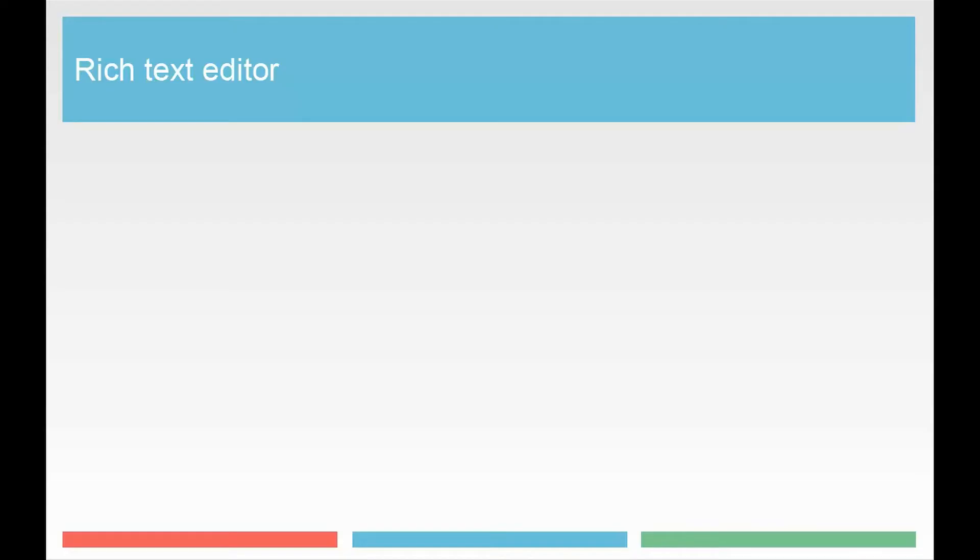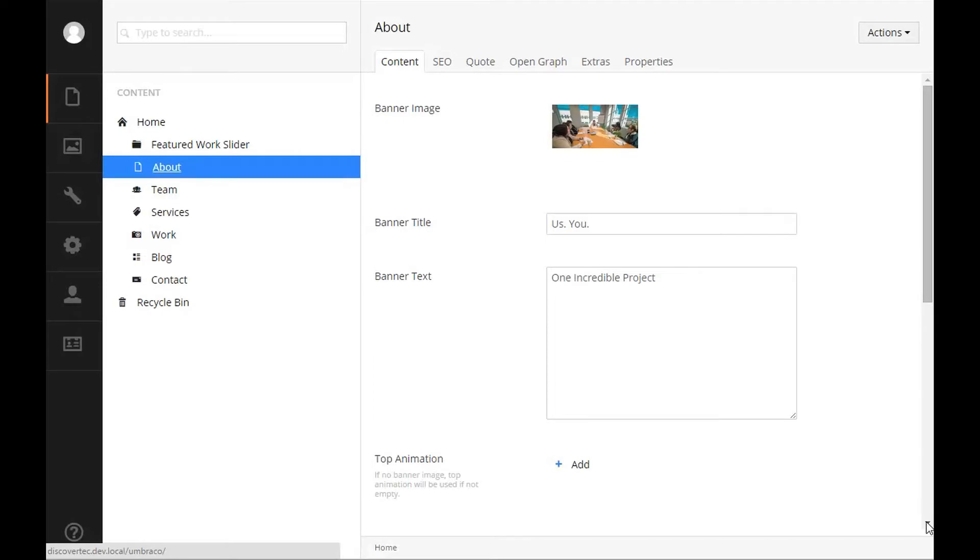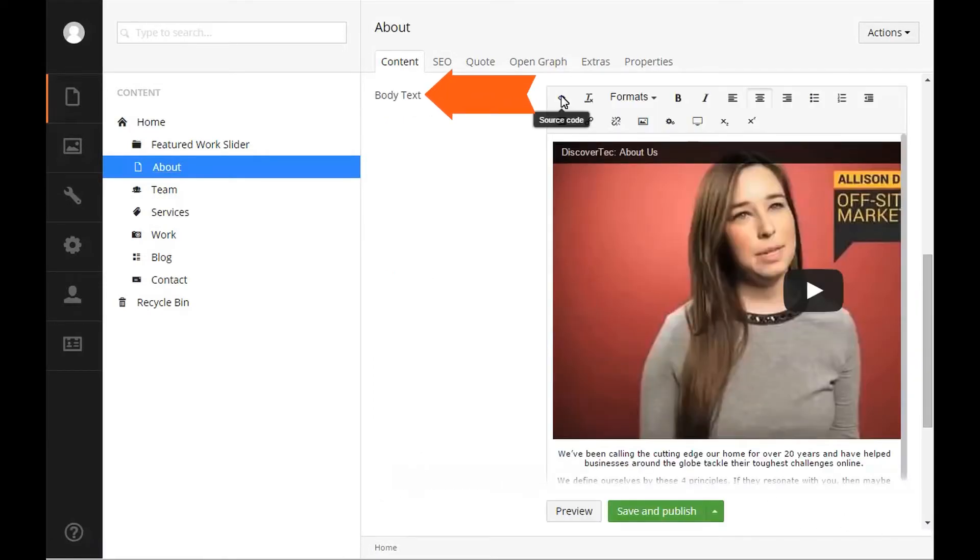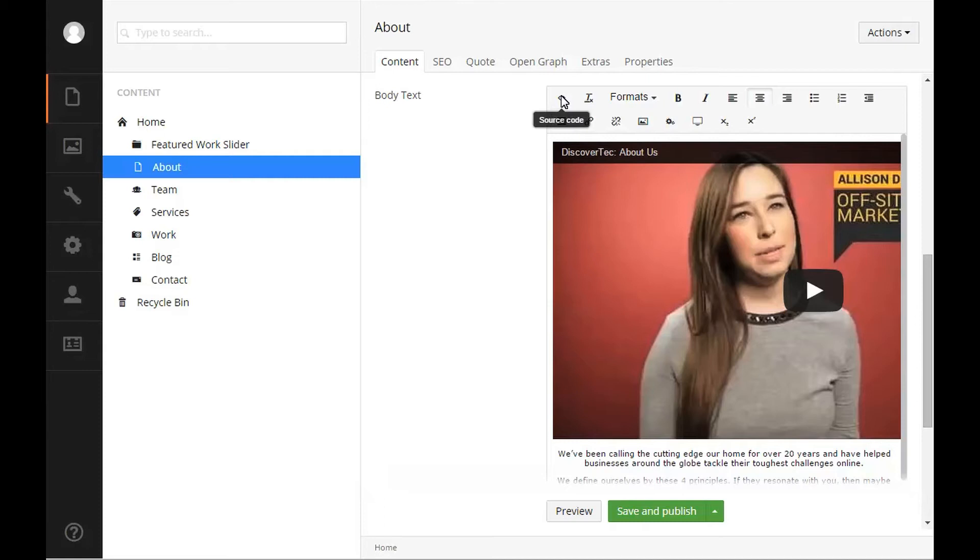Rich text editor. Our first property is our body text. This rich text editor is used a lot for body copy on your website and works a lot like Microsoft Word. The toolbar has a lot of properties on it that can be active or hidden depending on how the developer has set up your rich text editor data type.